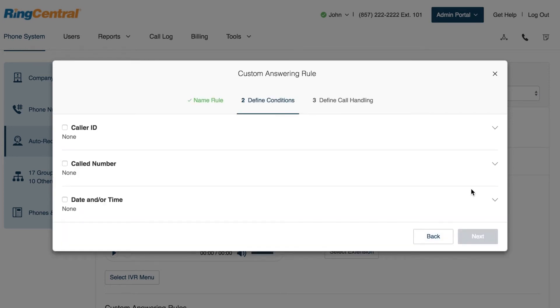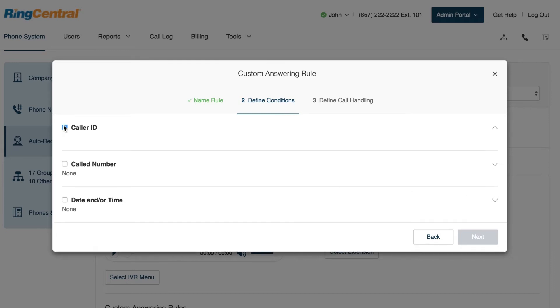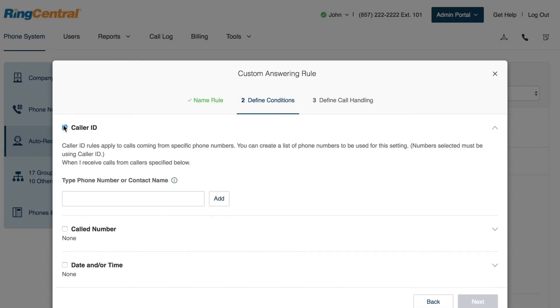Let's review what each of these rules can do. Select Caller ID when you want to create a rule based on specific numbers calling inbound to your number. You can create a list of numbers for this setting.